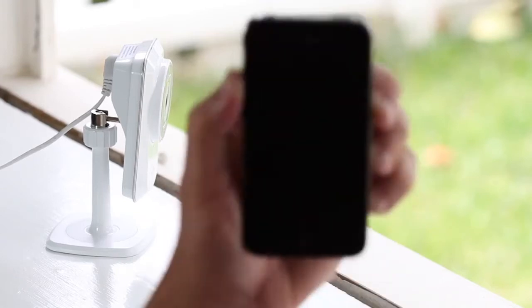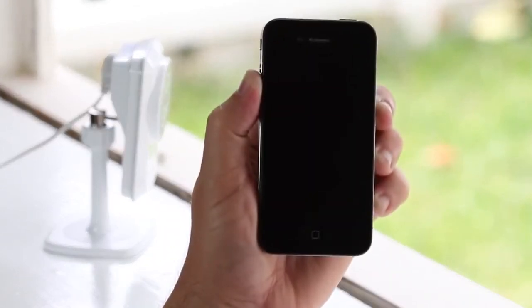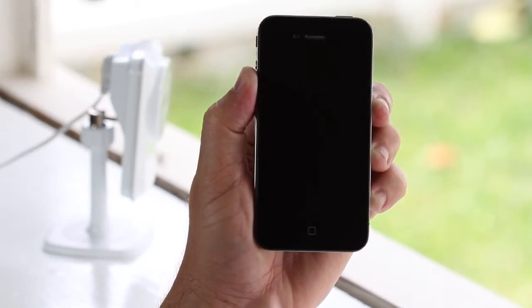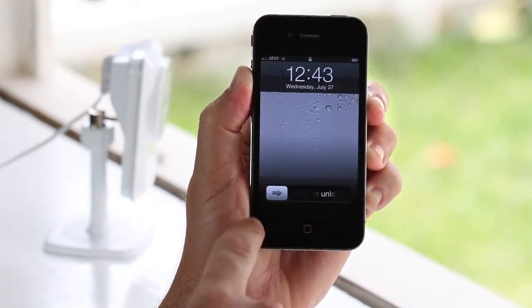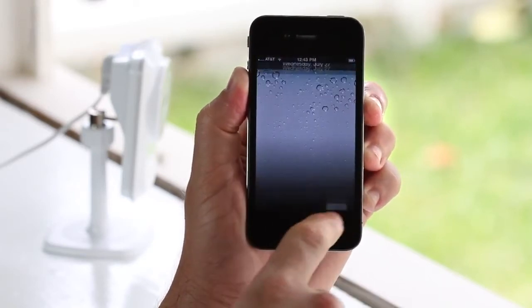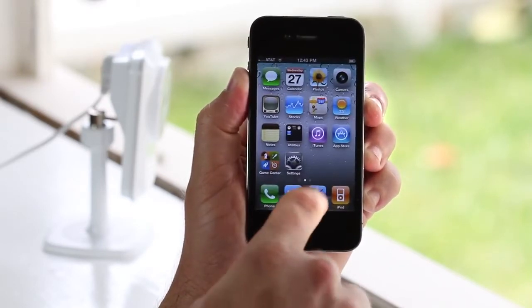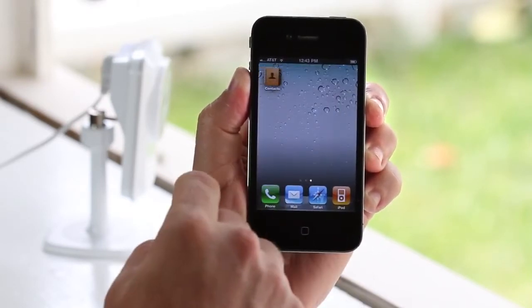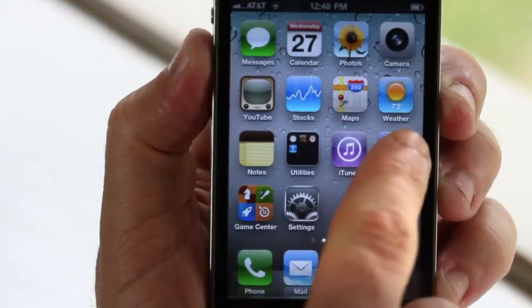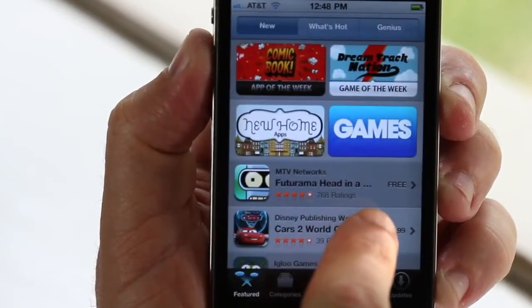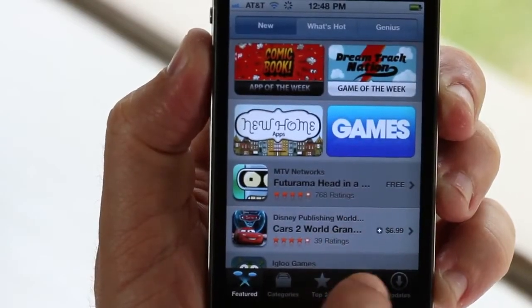With your My D-Link enabled camera and an iPhone, your world is a lot easier. With an iPhone you can access your D-Link camera from well anywhere, over Wi-Fi or 3G.